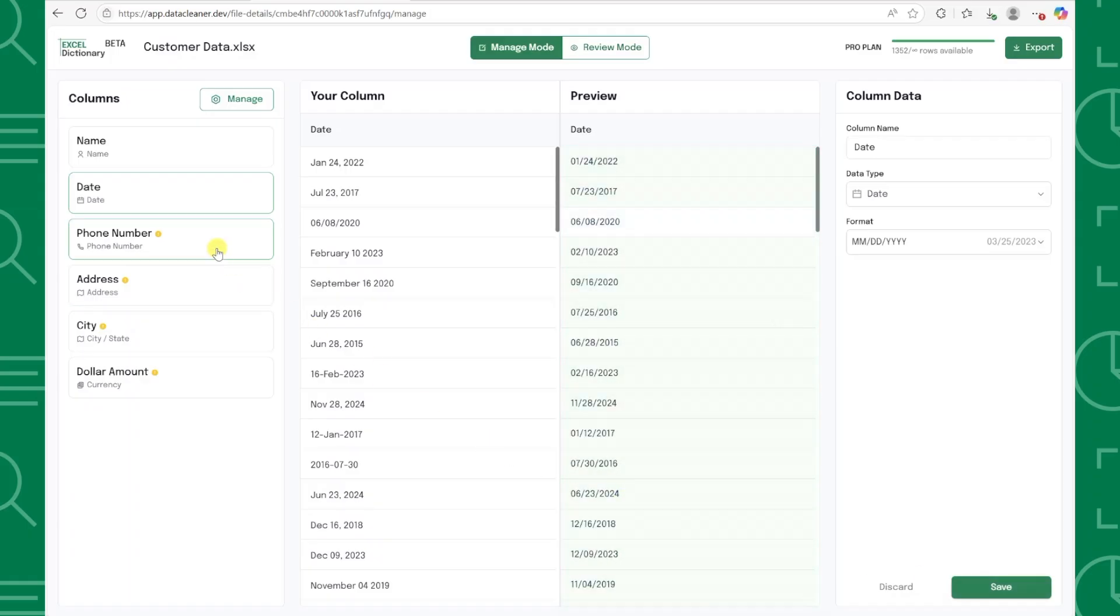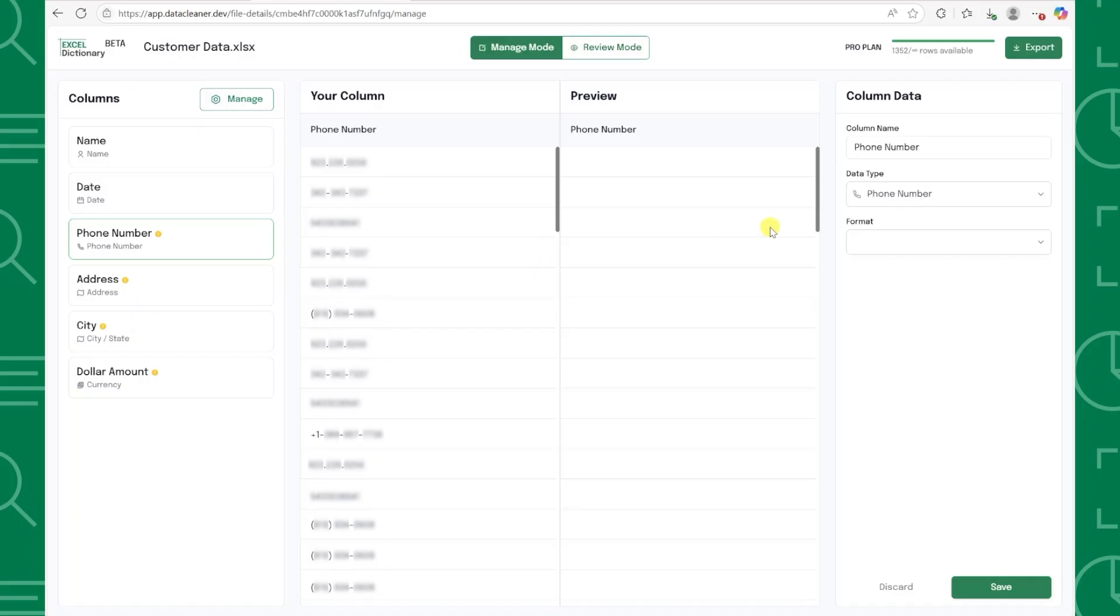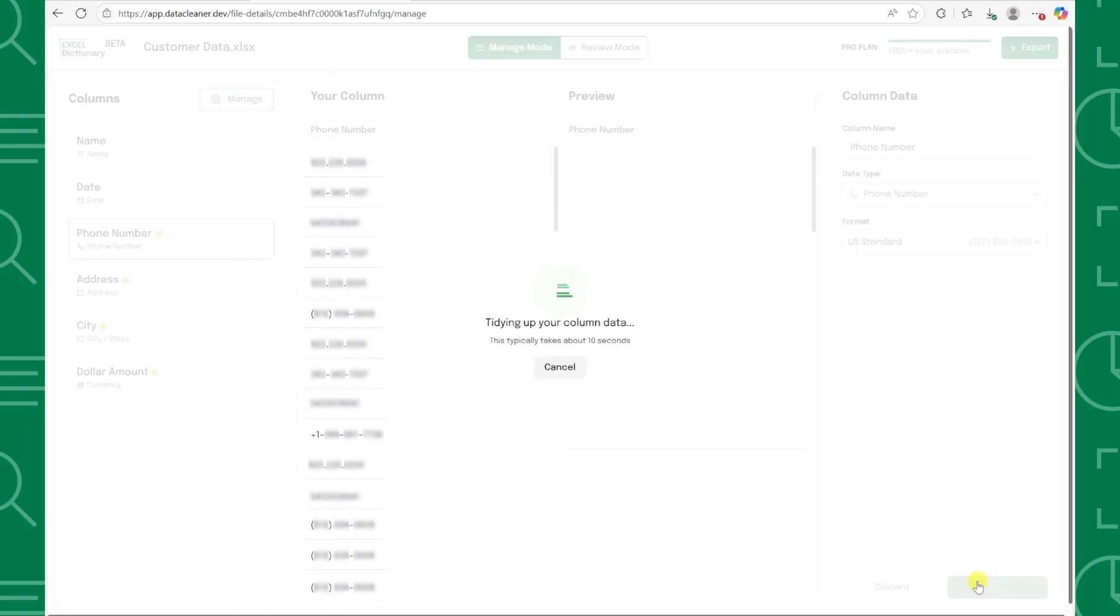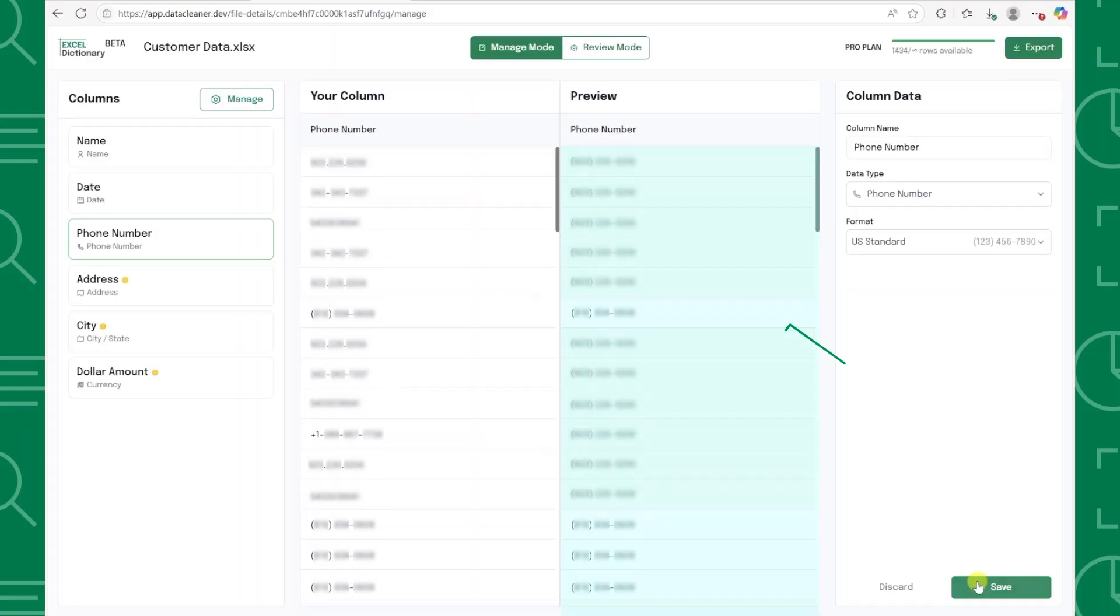Next, let's tackle the phone numbers. I want them in standard US format, so I will select that option, press save, and our phone numbers are now cleaner than ever.